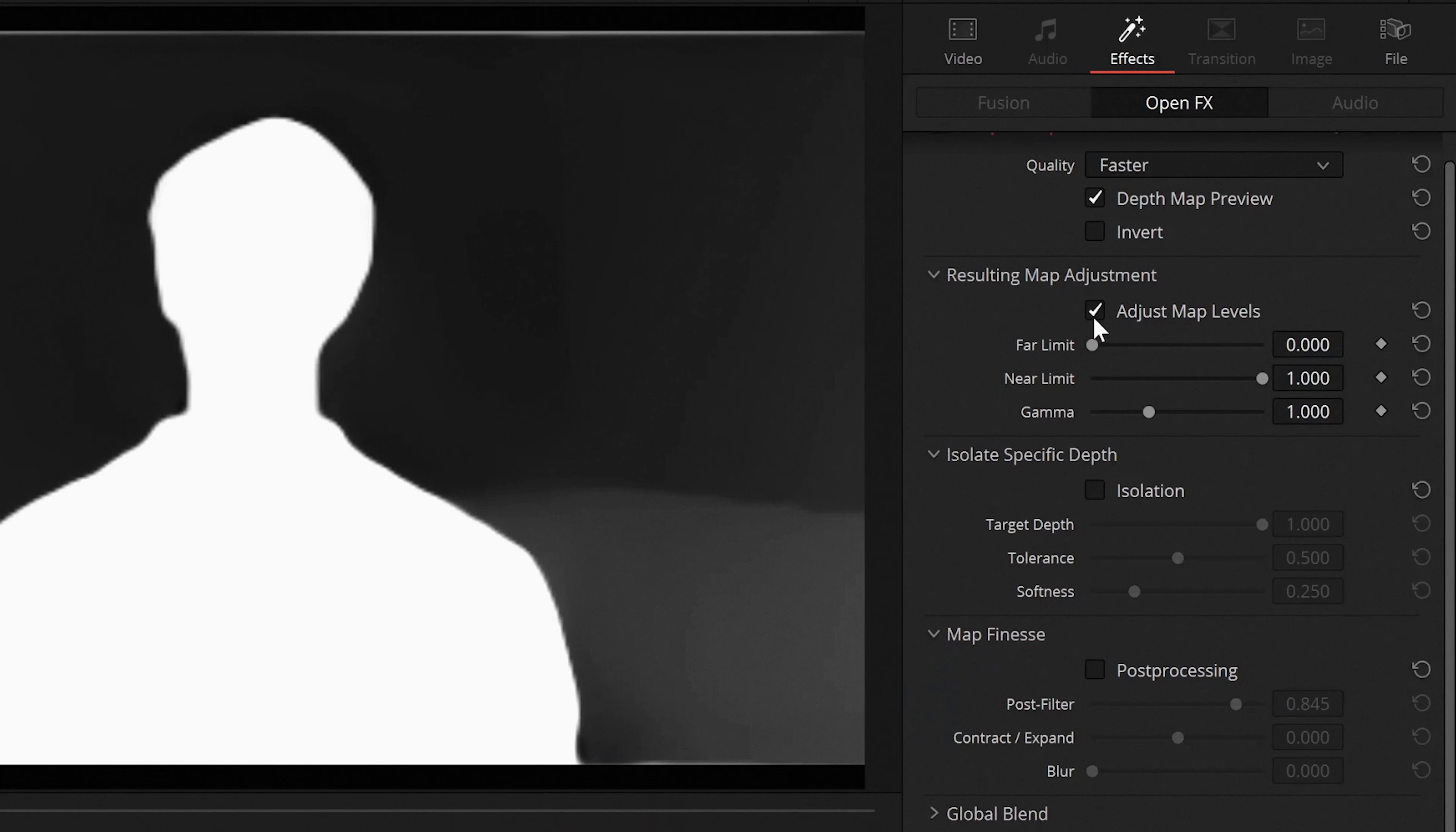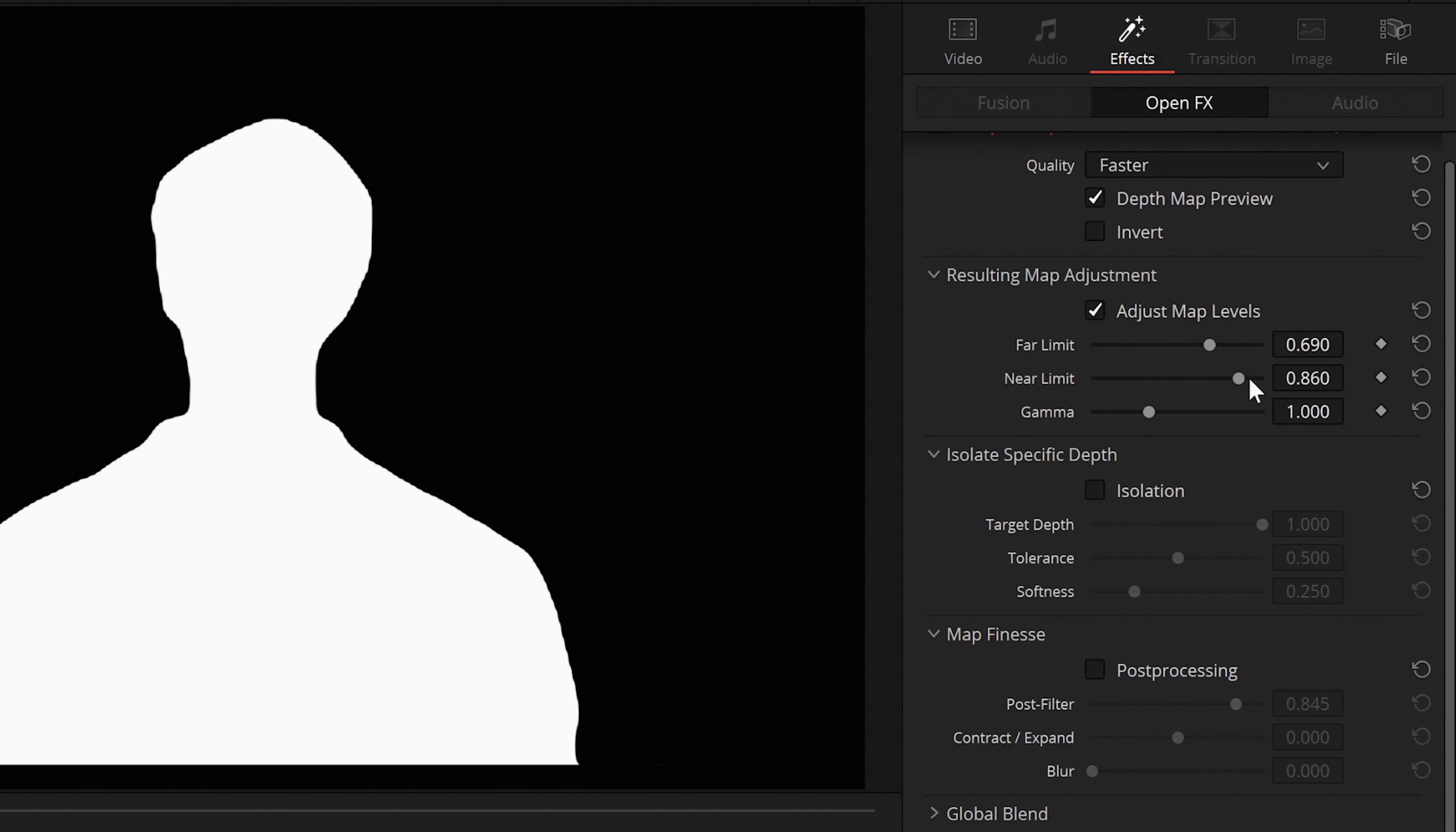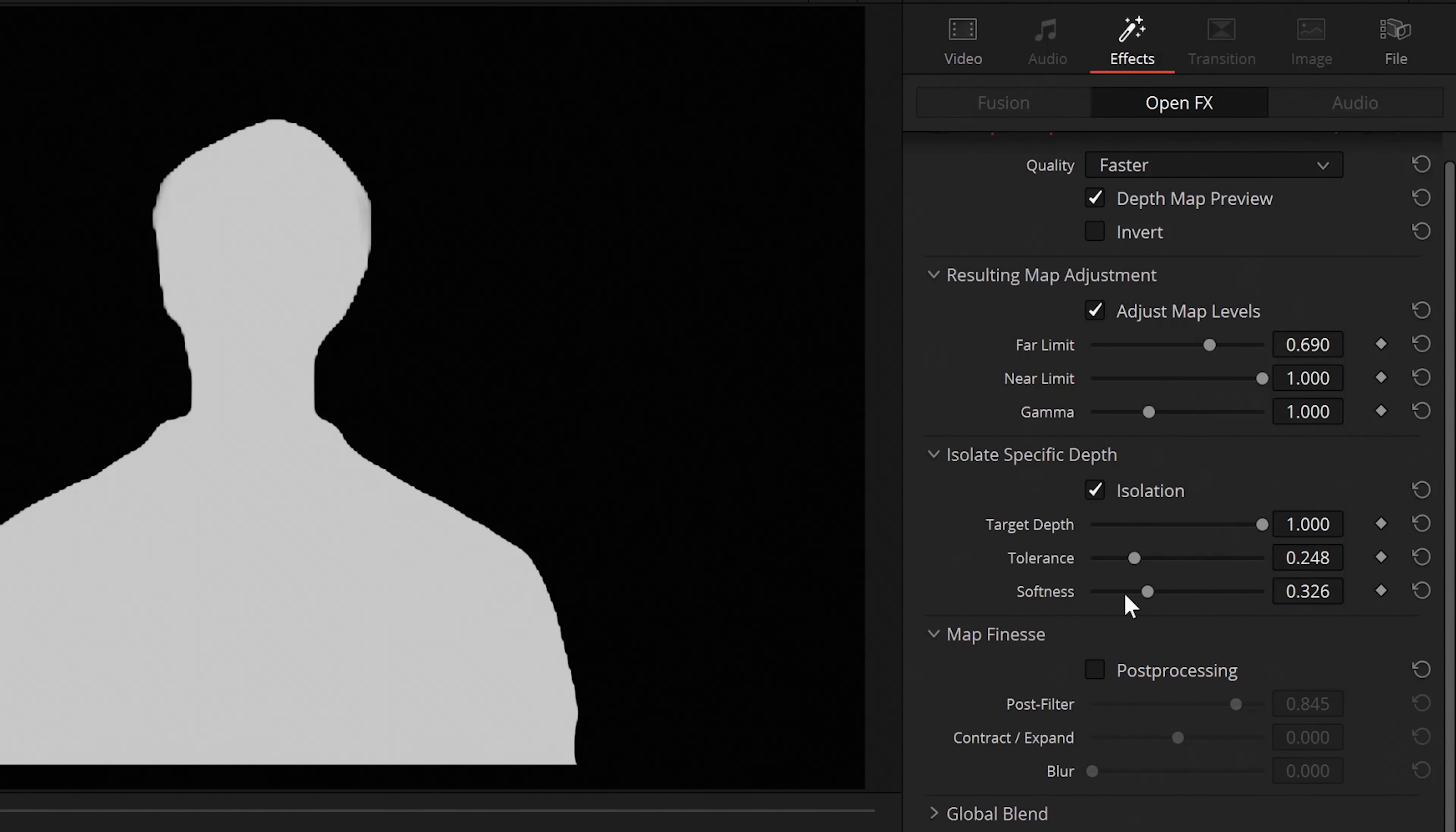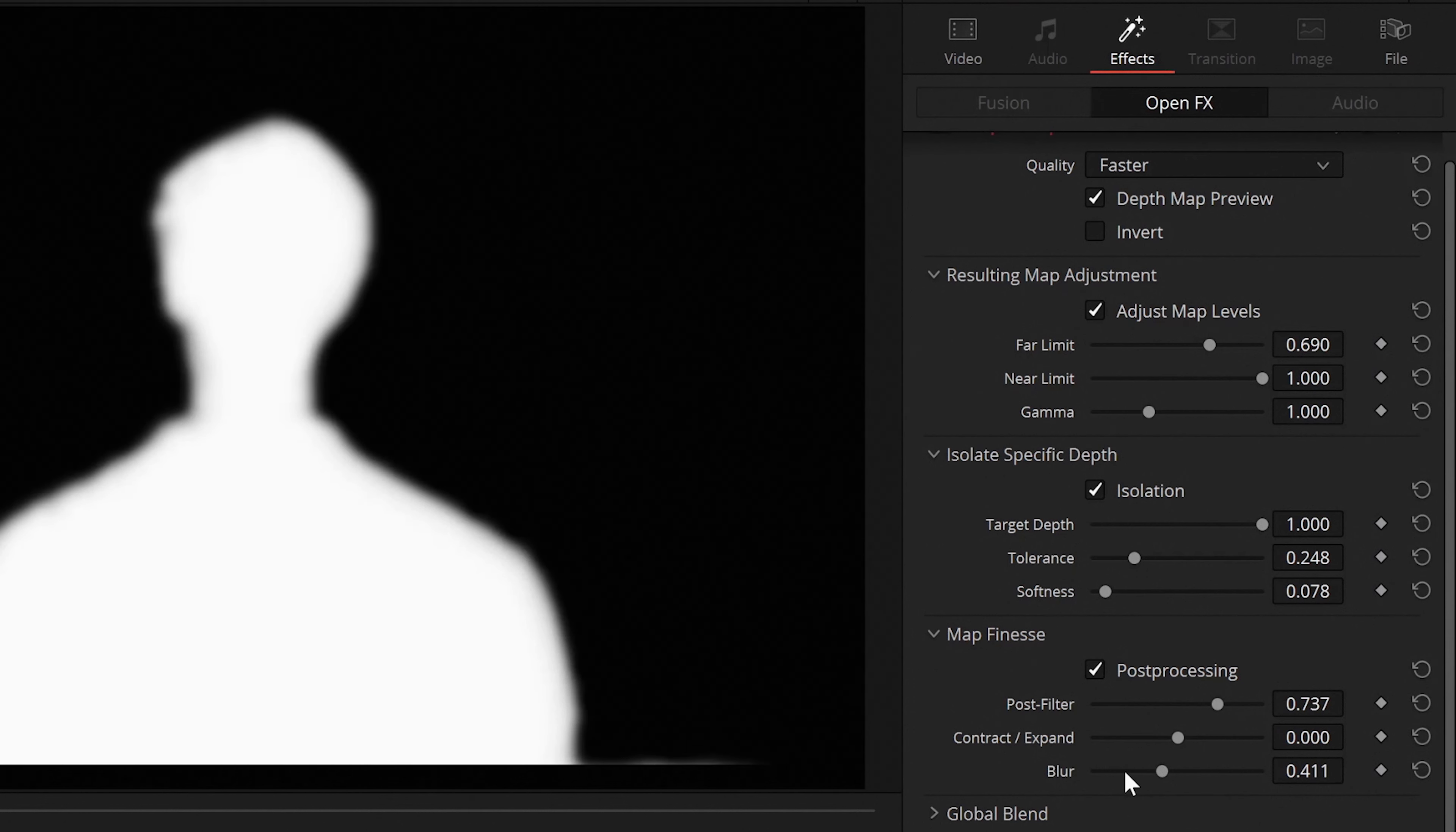There are a few settings which you can play around with like the map levels where you can set the near and the far limits. This usually helps you to refine your selection in case you want to key out anything else which is not in the same 3D space as your main subject. You can also change the smoothness if you don't like the weird smoothening of the edges, and you can make small adjustments like blurring the edges or shifting them inwards or outwards.